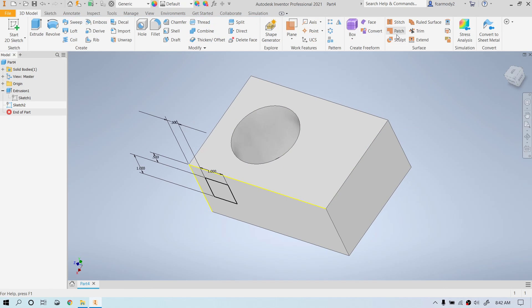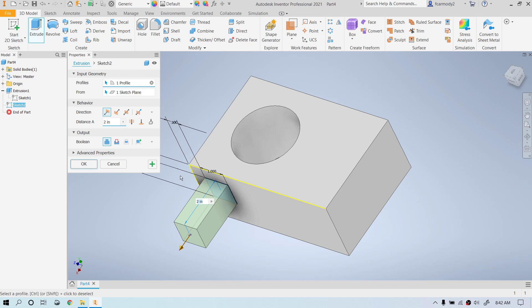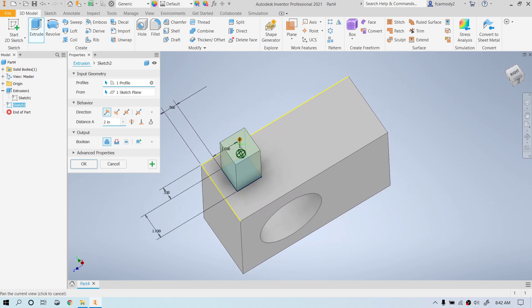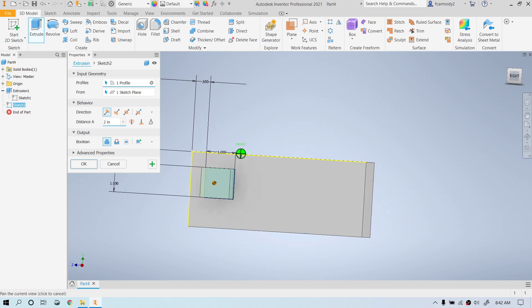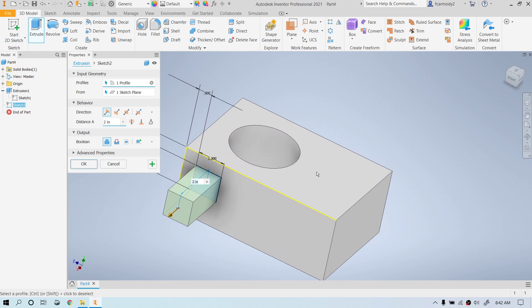Now that it's fully dimensioned, we click Finish Sketch. Then we click Extrude again. Notice that this time there's only one selectable area, so the square is automatically selected.